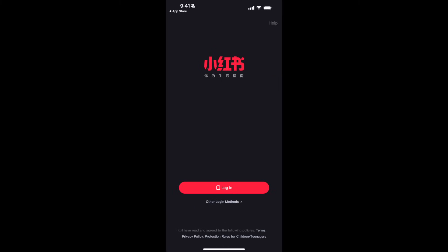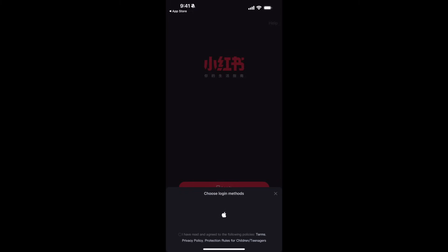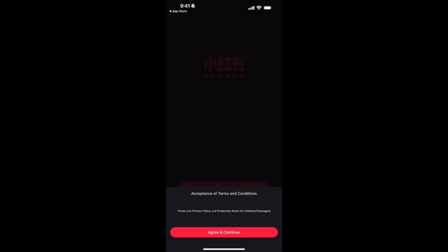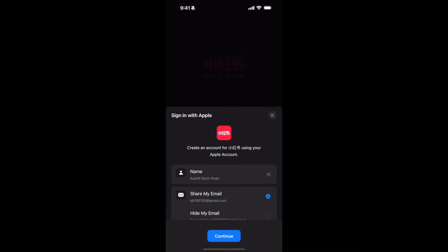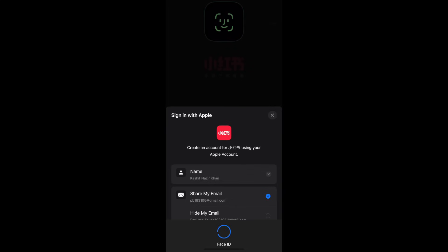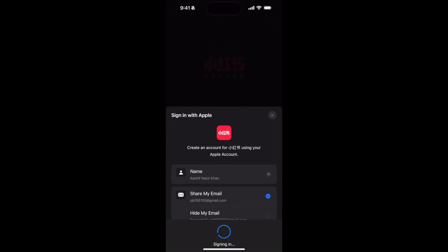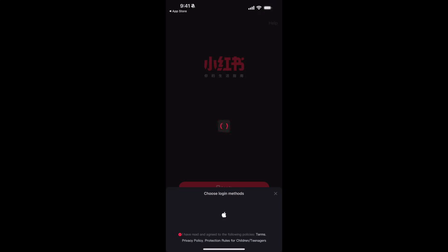You have other login options. In my case it is only Apple, but if you're on Android there could be others as well, like Google and Facebook. I'll just go and tap on Apple, agree and continue. I would use my email and click on continue. In the case of Google or Facebook it would be kind of similar.